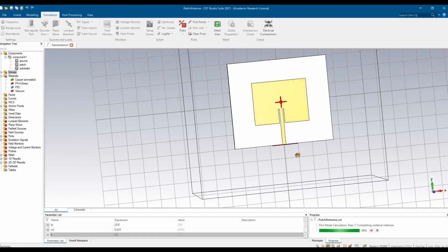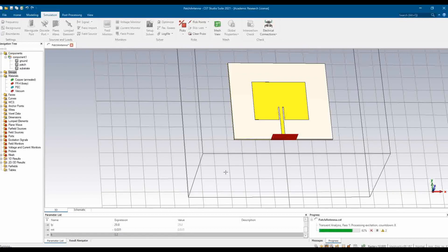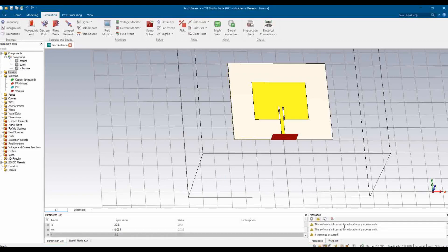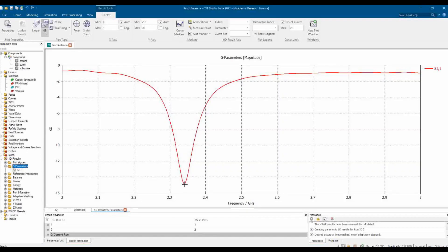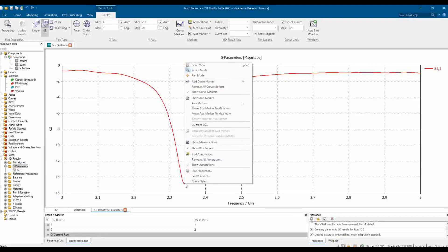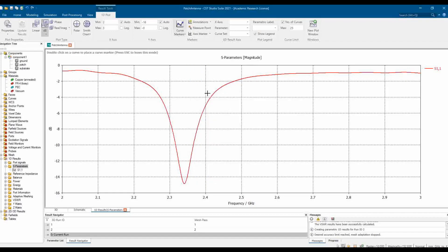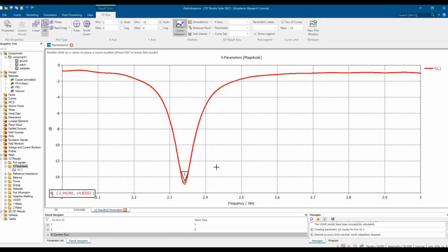For demonstration purposes, the simulation may take around four or five minutes or longer, depending on the design and simulation settings. Once done, go to Results to see the S-parameters. Adding a curve marker to the result plot, you can see the operation frequency is 2.34 GHz. That's all - thank you.